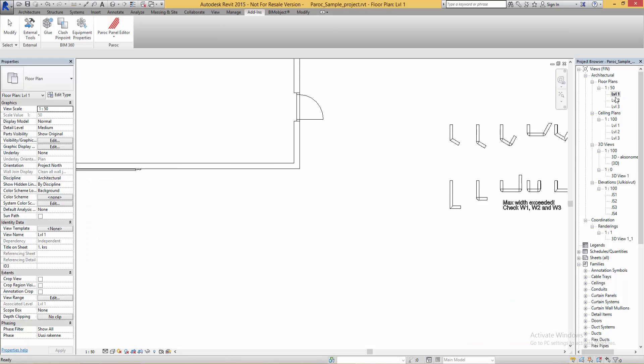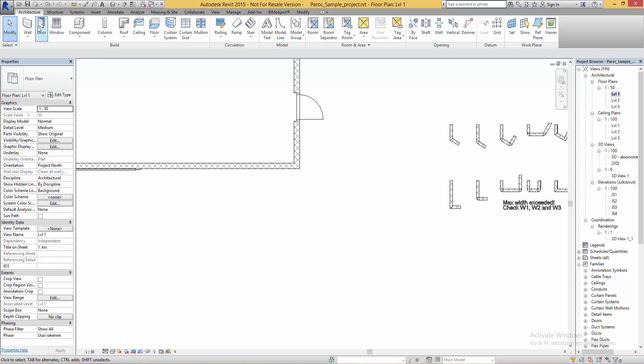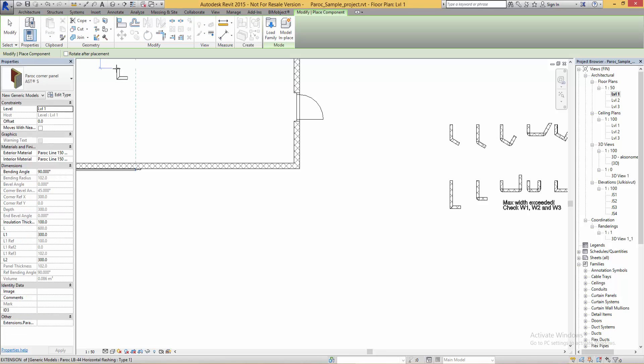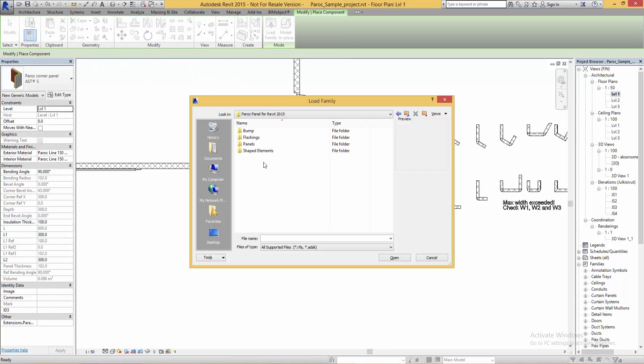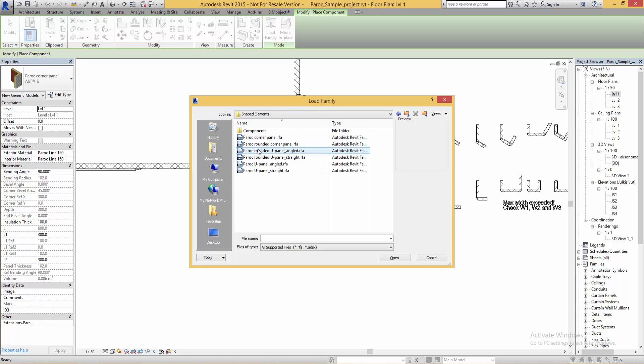When you install the Paroc panel editor you also get different corner components for your walls. In this sample file they are already loaded but if you're using your own project you press the load family button and browse to the location you chose when you install the add-in.